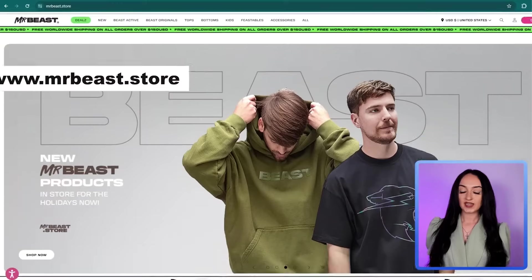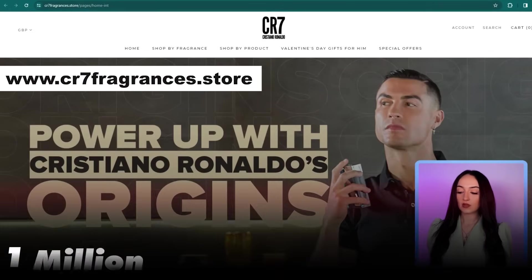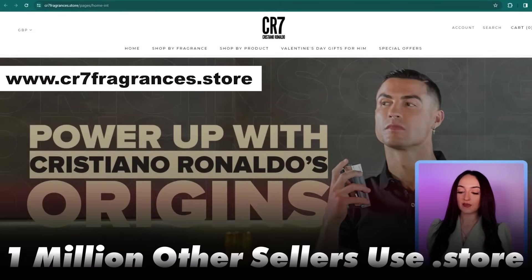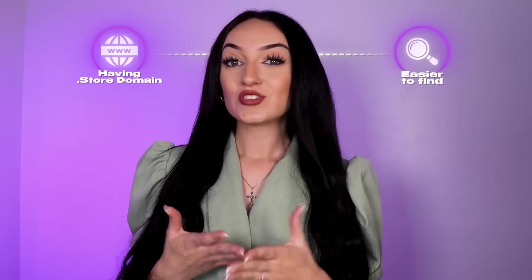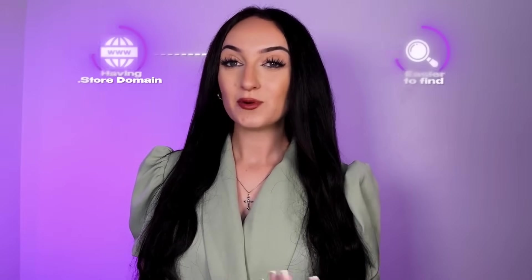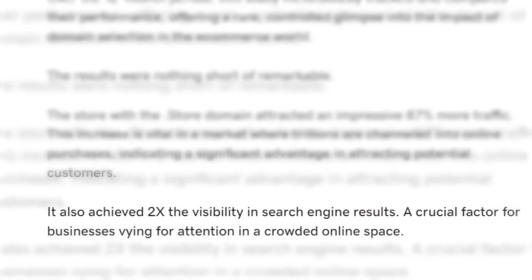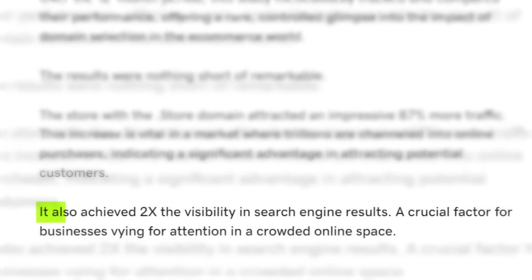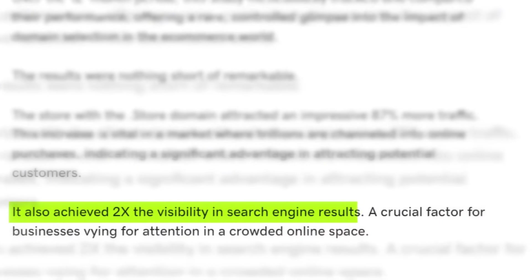I personally create all my online stores with .store because it just makes sense for me. And when the customers are clicking on your link, they know that it's a store. Even Mr. Beast, Cristiano Ronaldo and a million others are doing the same thing. Having this also makes your store way more easier to find. The word store is simple. And people love using it when they are looking to buy stuff.